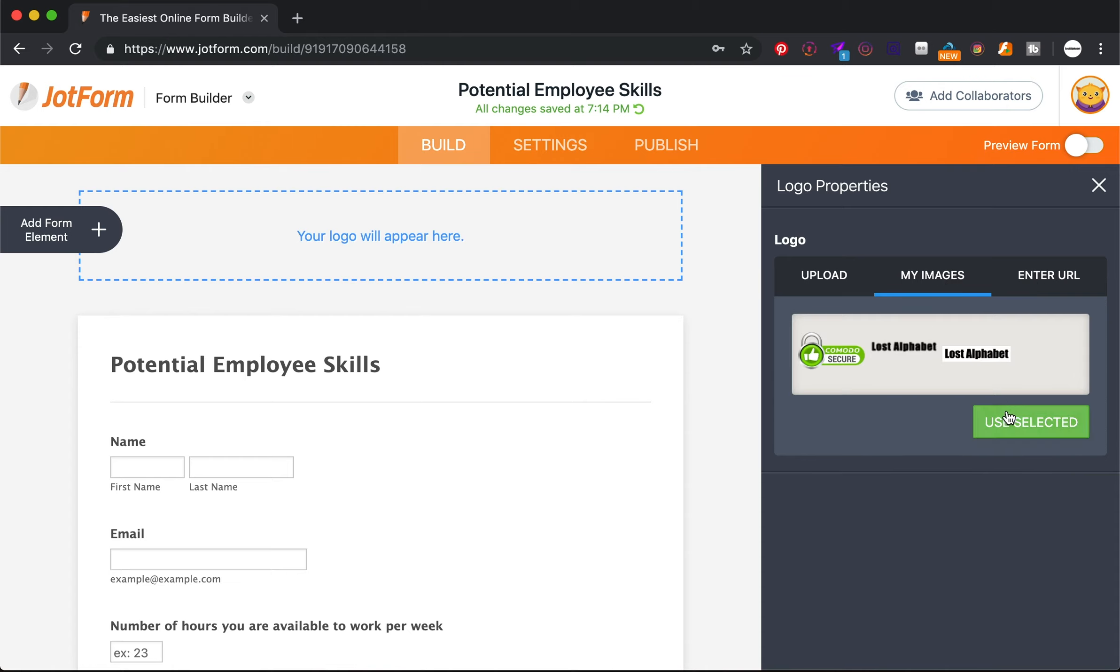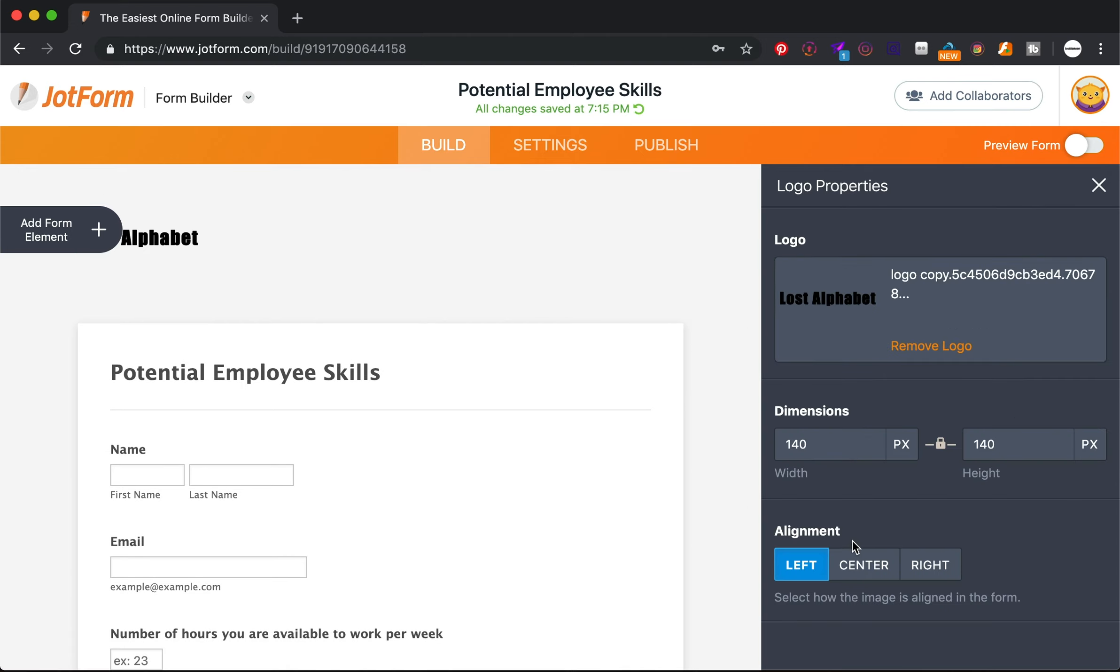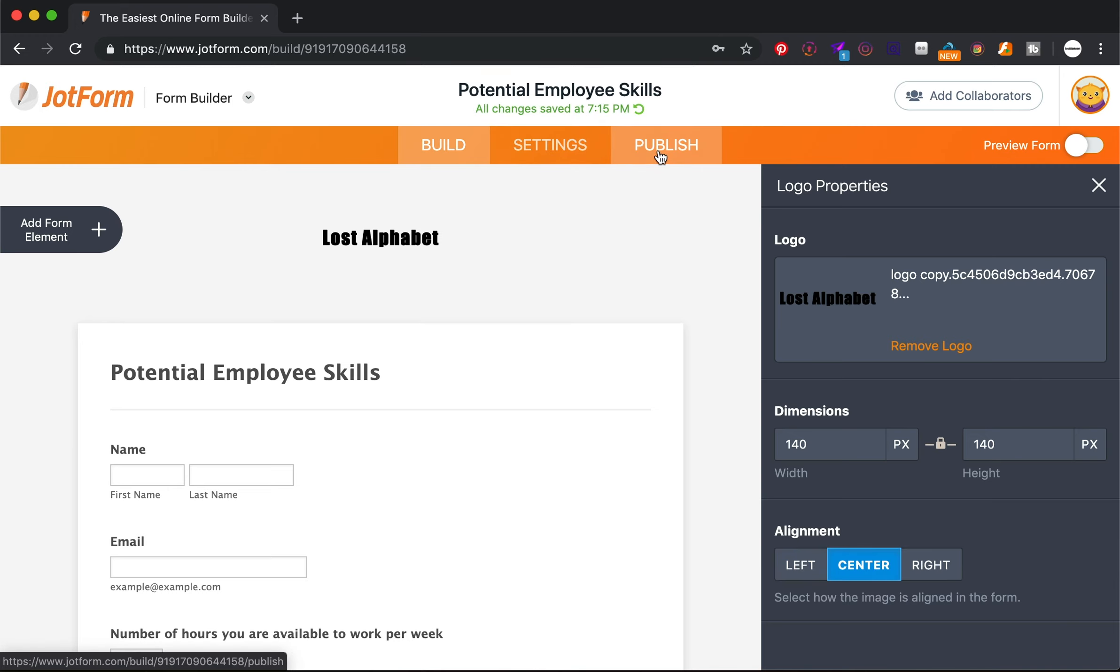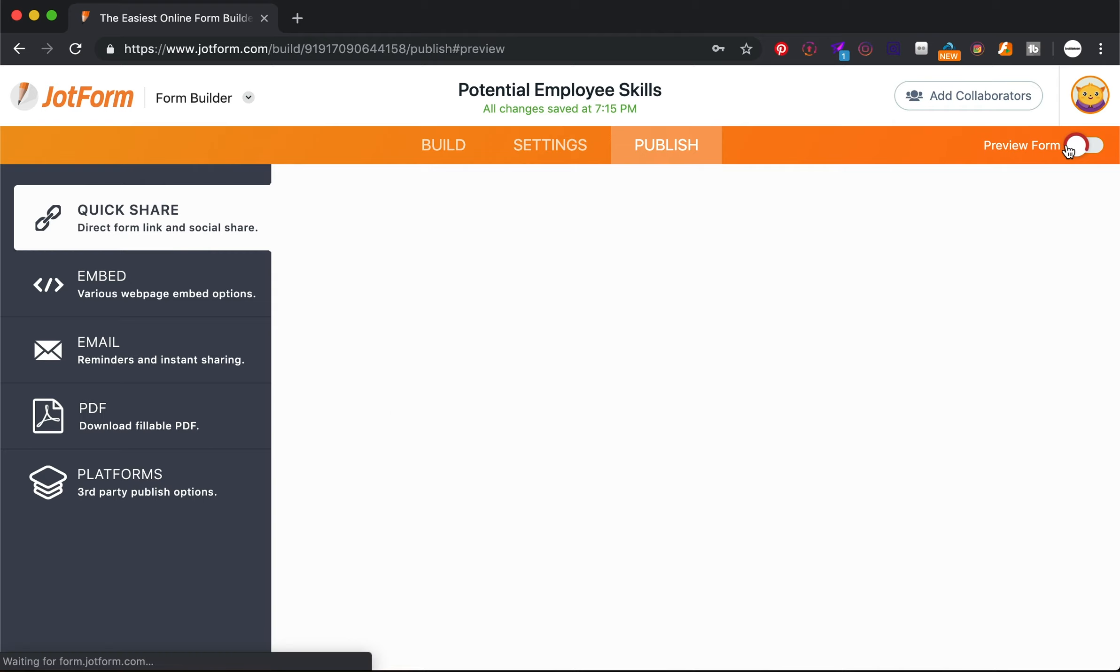Images in the center there. Publish. We're done. Let's preview it.